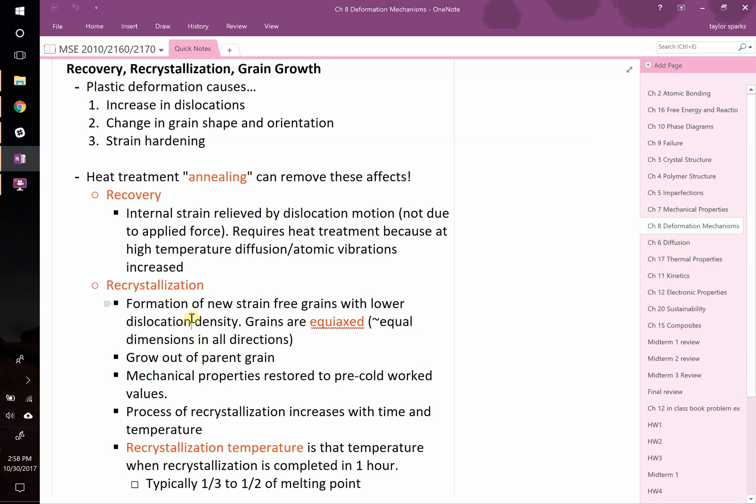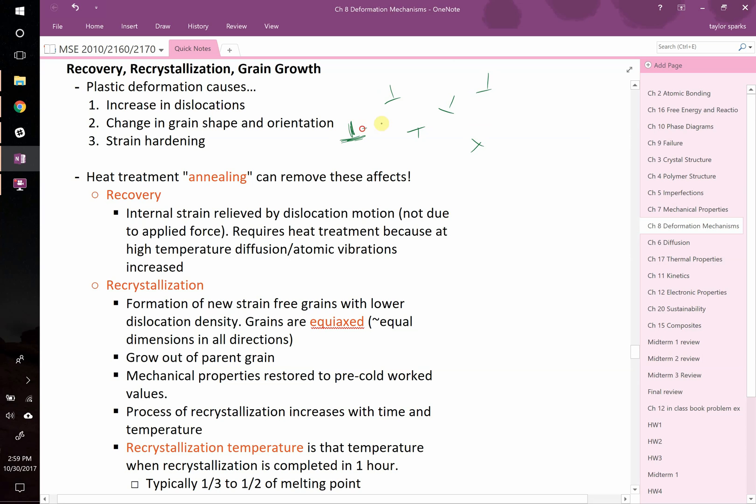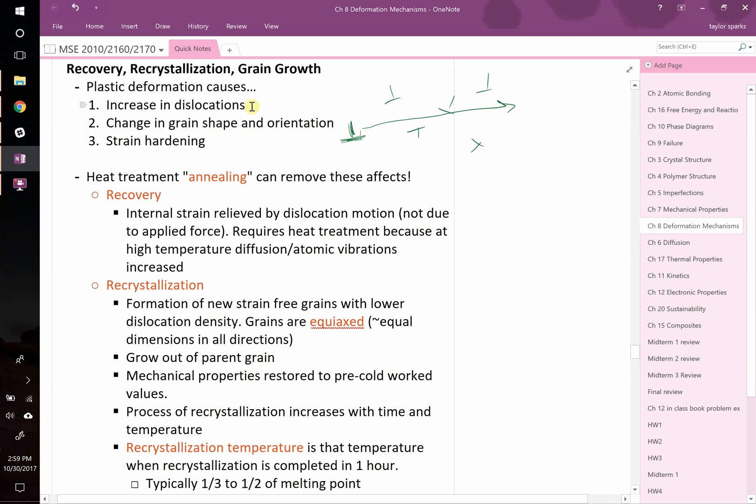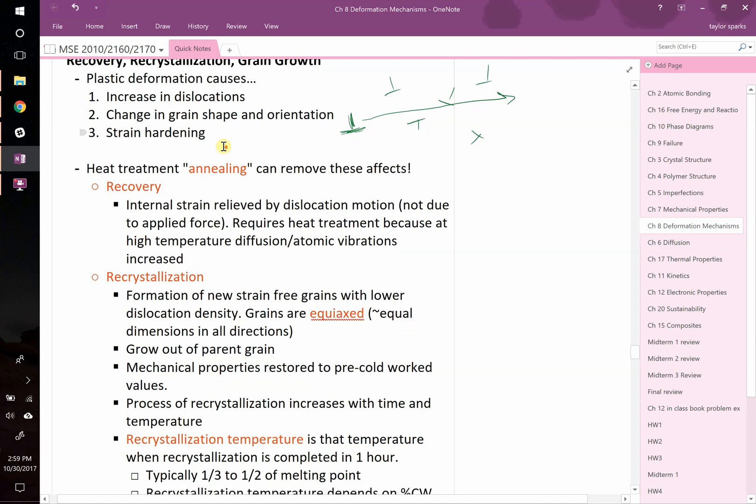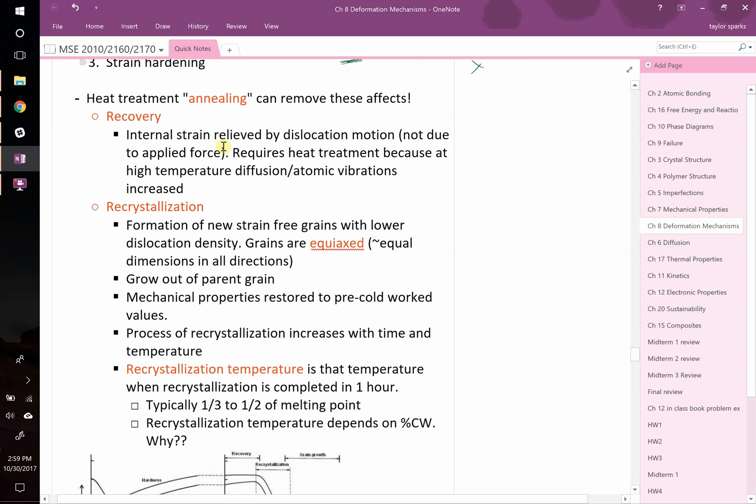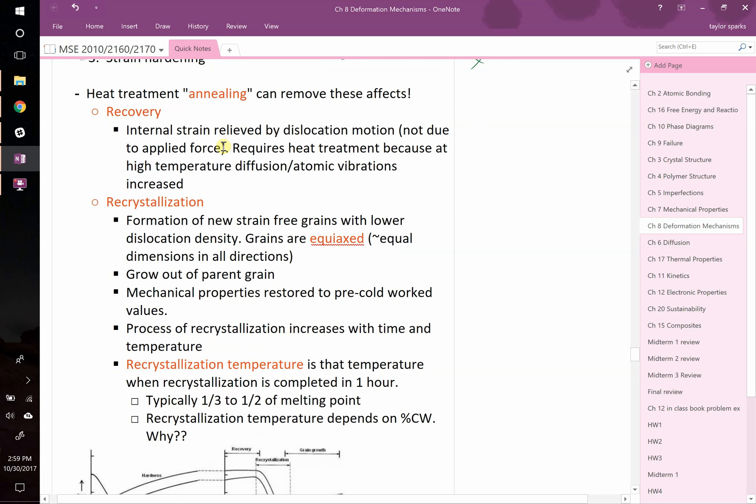By deforming it and introducing all these dislocations, you've got dislocations which on average repel one another, making it very difficult for dislocations to move through the material. The change in grain shape means dislocations are also getting pinned at grain boundaries. Let's talk about what happens when you take that thing the blacksmith has been pounding on and heat it back up. The first thing that happens during annealing or heat treatment is recovery.